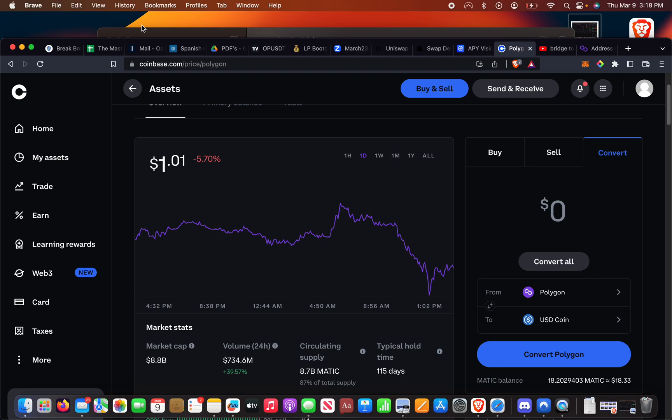I'll show you guys how to go from Coinbase buying MATIC, sending MATIC to your MetaMask wallet, and then buying on like Balancer or QuickSwap. The most important part about this is sending it to the right network, which confused me, so that's why I'm shooting this video for me in the future.